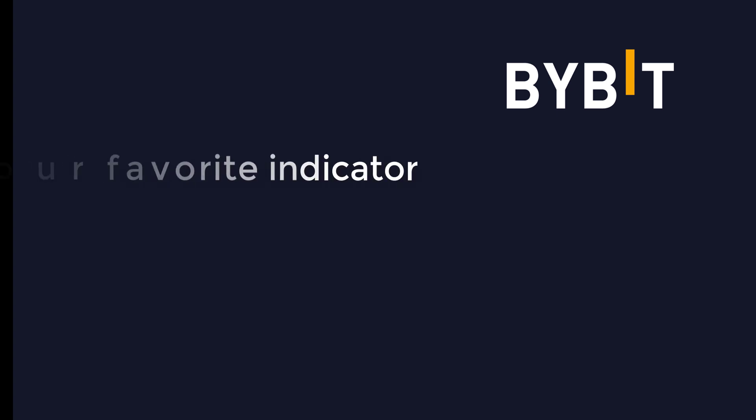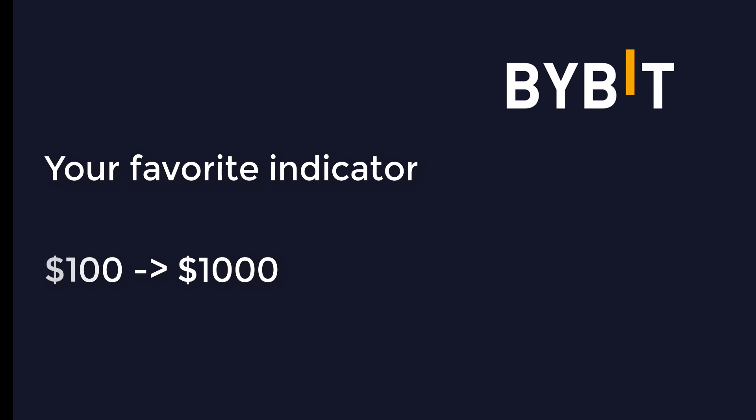Hey traders, finally back with a new video. I want to start a challenge where I use another indicator in each video to get my $100 in my Bybit account to increase it to $1,000. That's a pretty challenging challenge, so that's why I really like it.